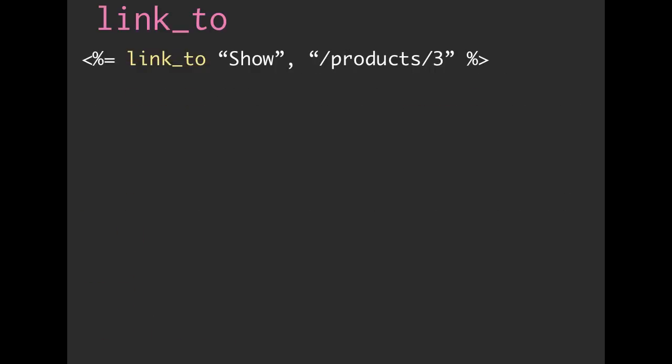Okay, that was an example of linking to our index action. We can also link to an individual product. Here, we are going to be showing the product with an ID of three. As you guessed it, we probably don't want to do that. Again, we could make a typo. We could be linking to the wrong product.